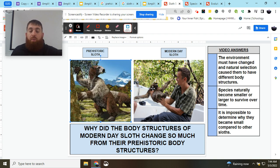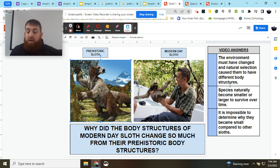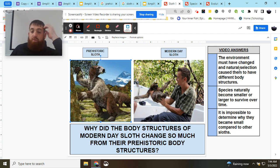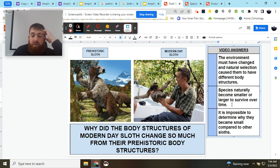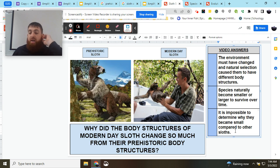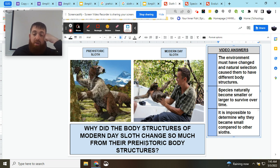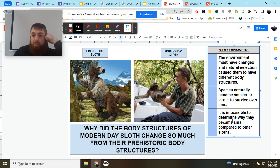Let's go ahead and take a look at our answers. We'll pause the video to choose our answer, and as always we'll re-watch the video to see an explanation and a breakdown of the key concept. Option one: the environment must have changed and natural selection caused them to have different body structures. Option two: species naturally become smaller or larger to survive over time. Option three: it is impossible to determine why they became smaller compared to the other sloths. Go ahead and pause the video, select which one you think is best, and unpause to see the answer and a breakdown of how we figure that out.